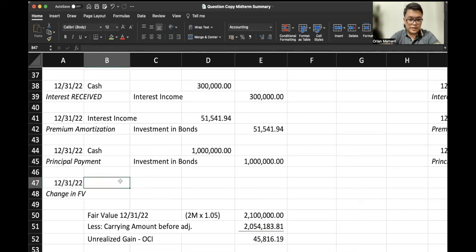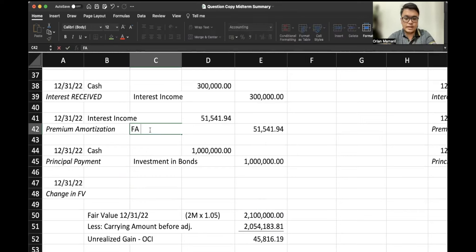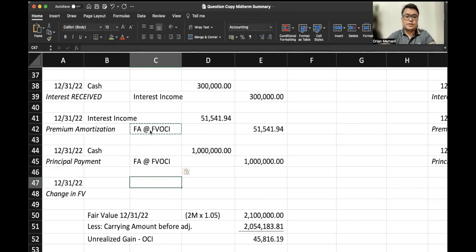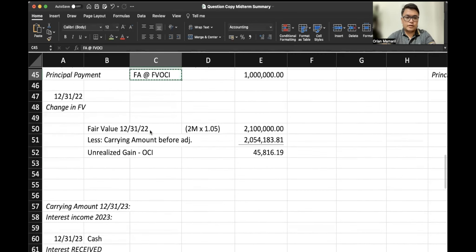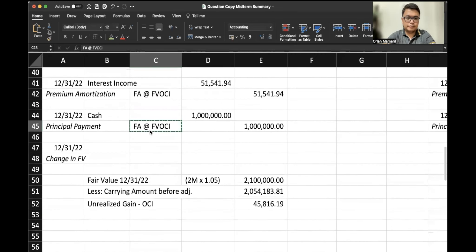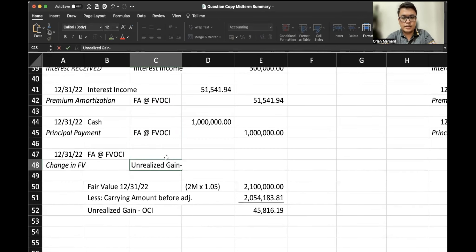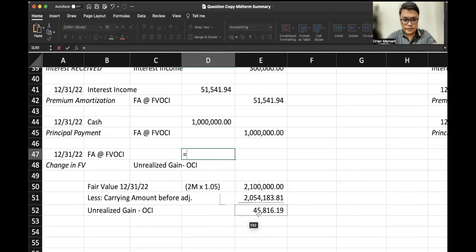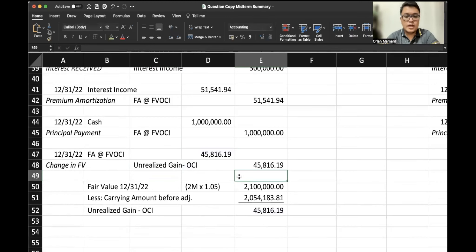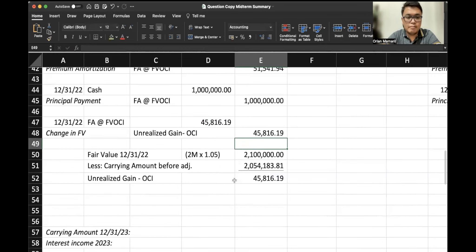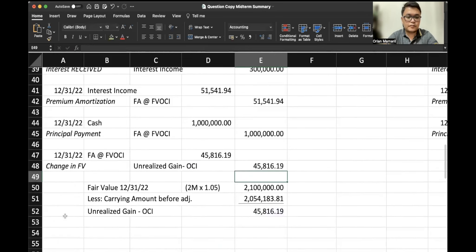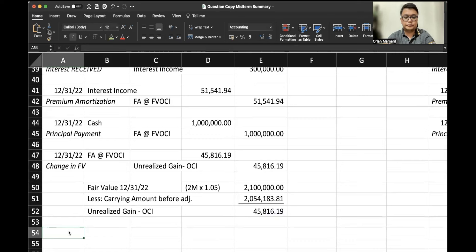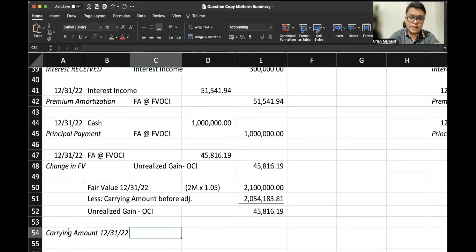So let's account for that by debiting—oh, by the way, since this is a financial asset at FBOCI, that should be the label, right? Careful. So we would debit financial asset FBOCI and credit unrealized gain OCI, $45,816.19.